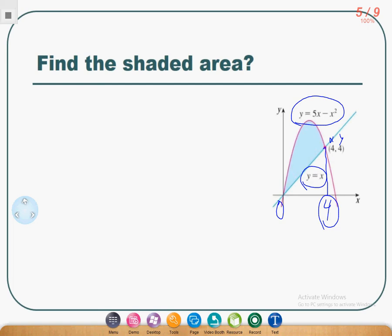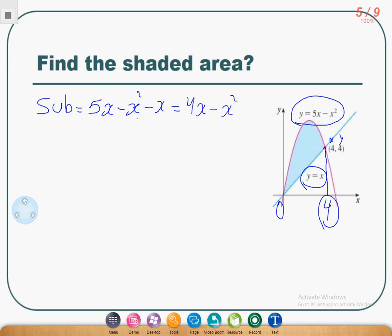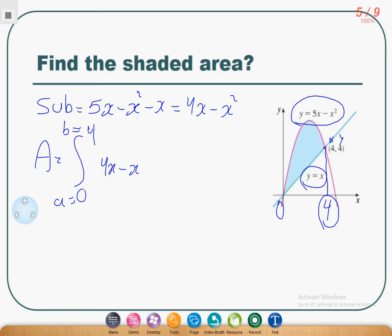So first of all, find the subtraction. It will be 5x minus x² minus x. Simplify: it will be 4x minus x². After that, find the integration, and the integration will give the area. So the integral from 0 to 4 of (4x minus x²) dx.